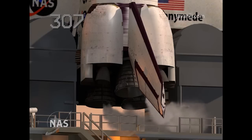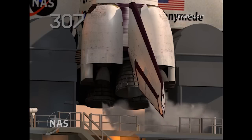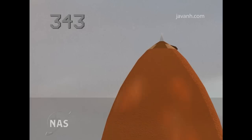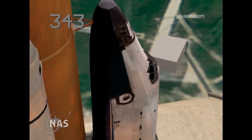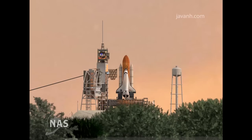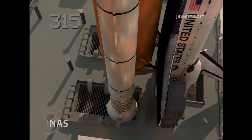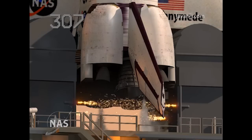One minute. GLS go for ET-LO2 pressurization. GLS go for auto sequence start. 25. 20. 15. 10. GLS go for main engine start.